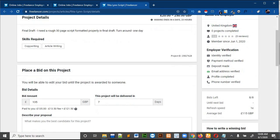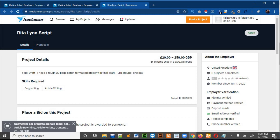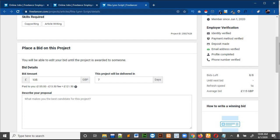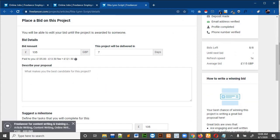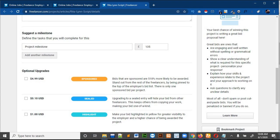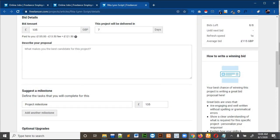Now this is the bidding page. The total budget for this project is 20 to 250 pounds or euros. It asks for your bid amount, shows the amount you will receive and the amount Freelancer takes as a fee, the number of days to deliver the project, and then you write your proposal. Write a good proposal because this is what attracts the customer to you. You can also add milestones for payments or take the full amount at once, then click 'Place Bid'.